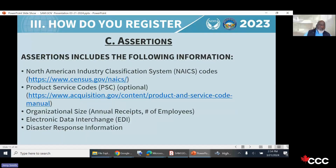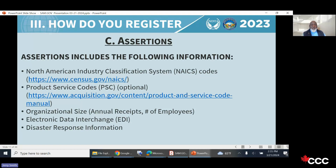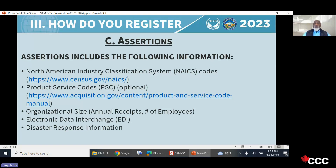The Assertions section requires your NAICS code, your Product Service Code (PSC), which is optional unless you work with the DOD. It helps identify the goods and services you provide. Your organization size — receipts and number of employees — is required even for international companies, though you'll default to 'other than small.' The Electronic Data Interchange section covers payment codes. Disaster response information asks whether you're willing to do disaster work, creating a quick database of available companies by zone.